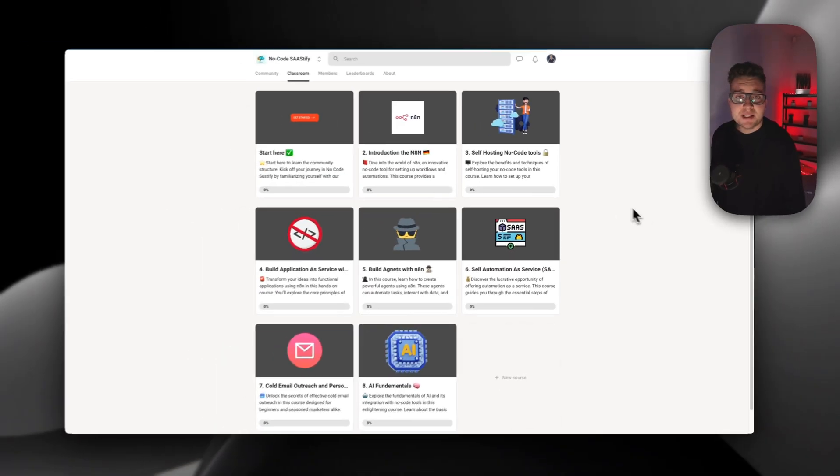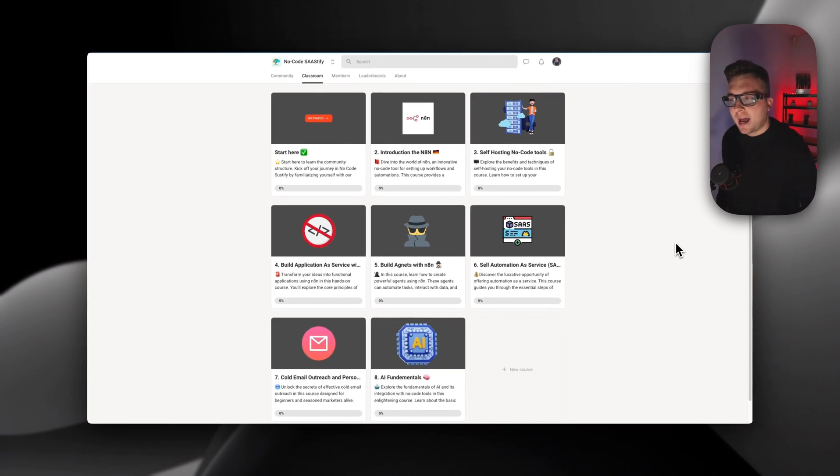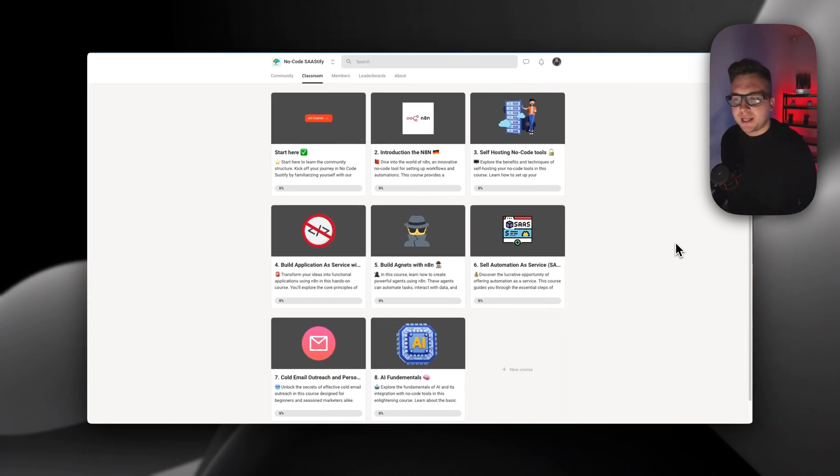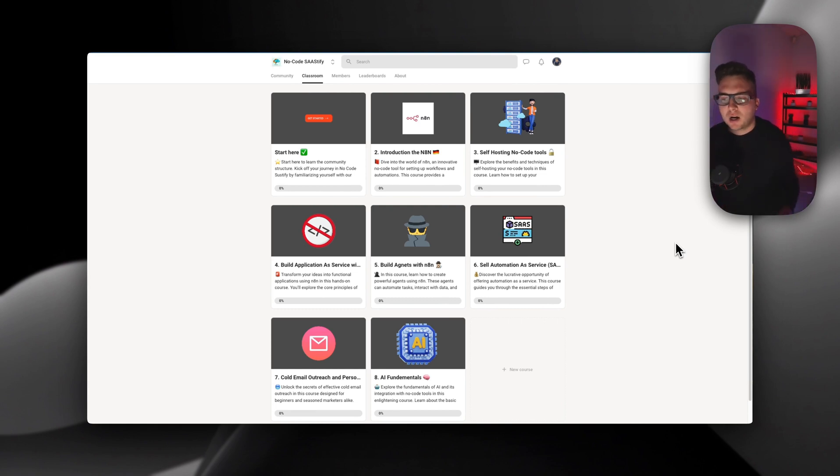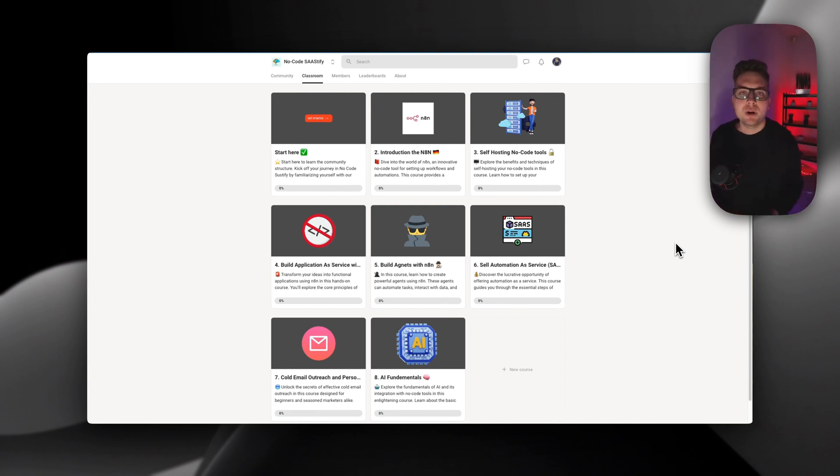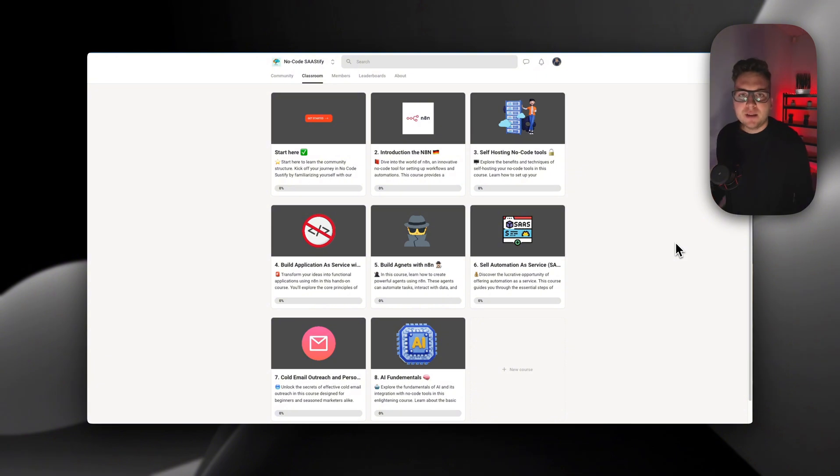Here you can see what you're going to get access to. We have multiple courses inside the community where you're going to learn about how to use n8n, how to self-host, how to sell automations, and many more things. I hope this video was helpful for you. Leave some comments down below what you want to see next.